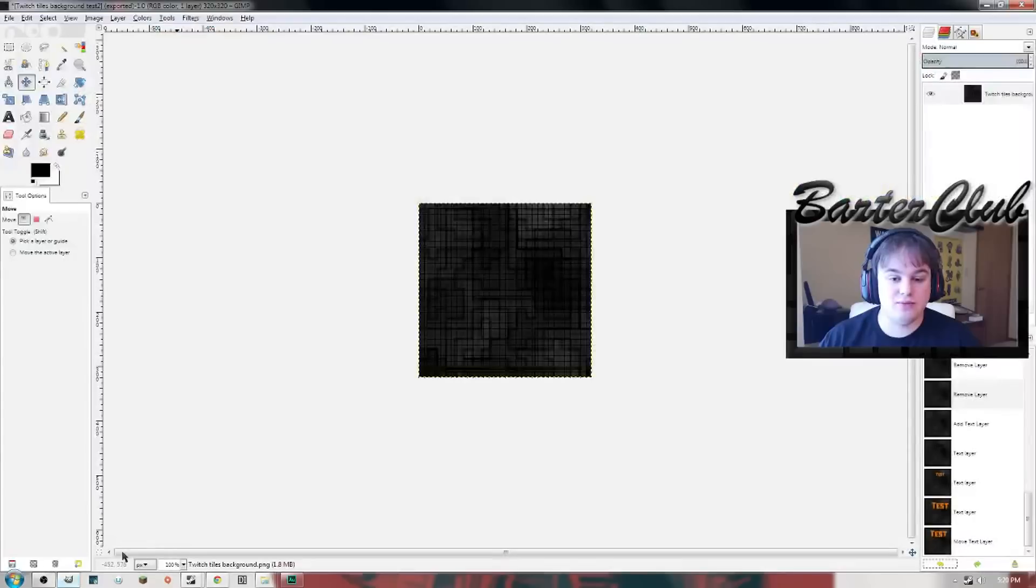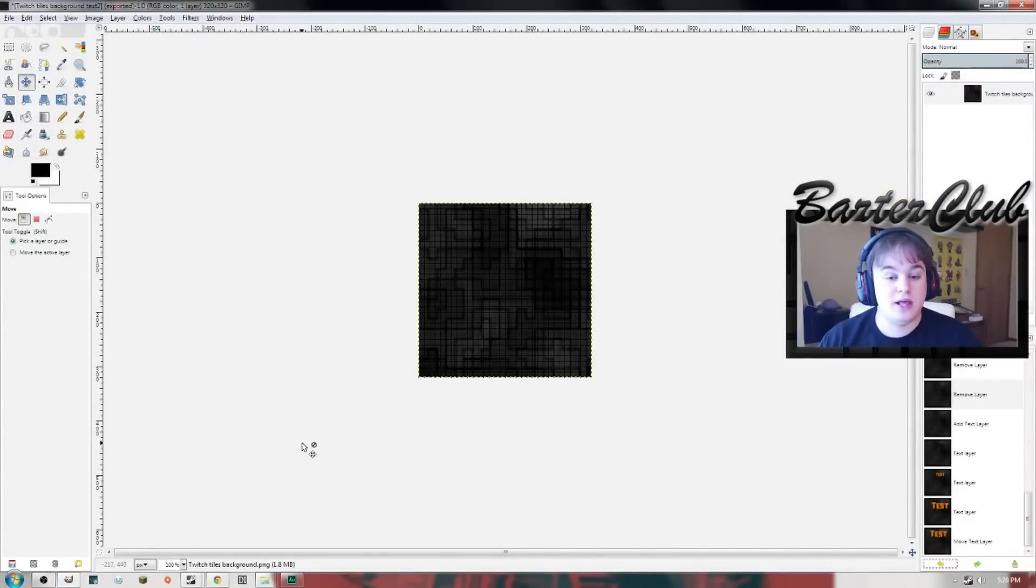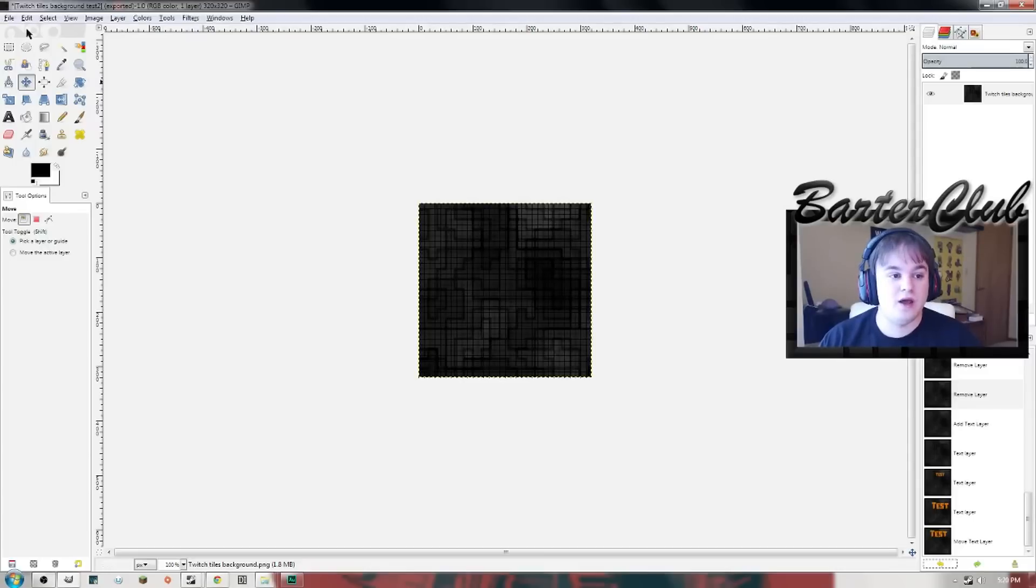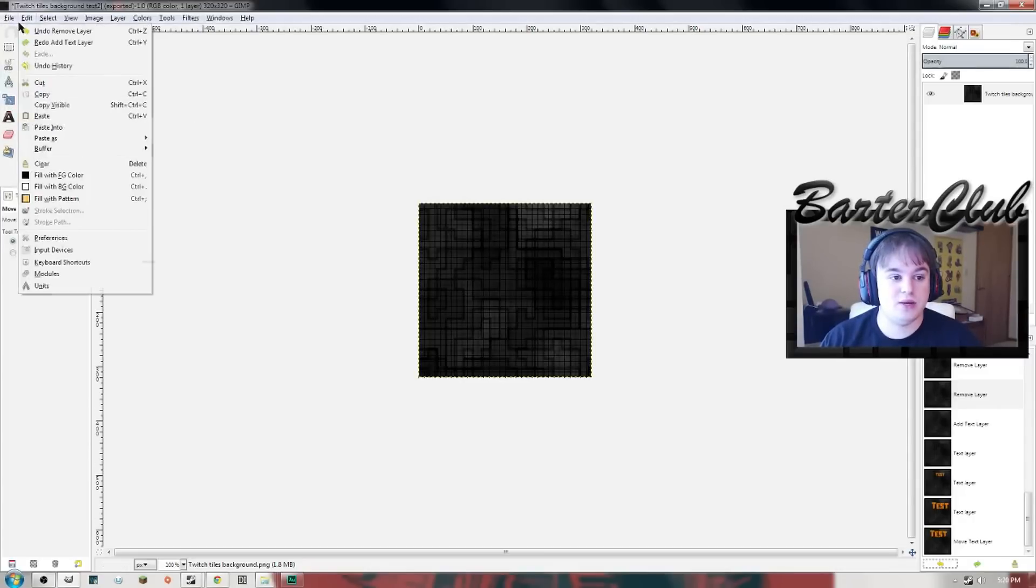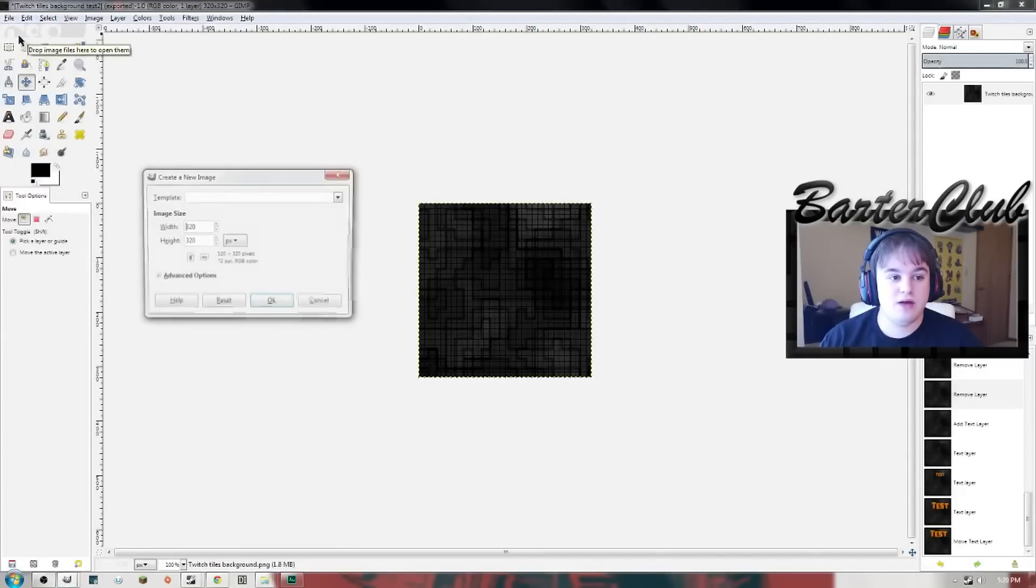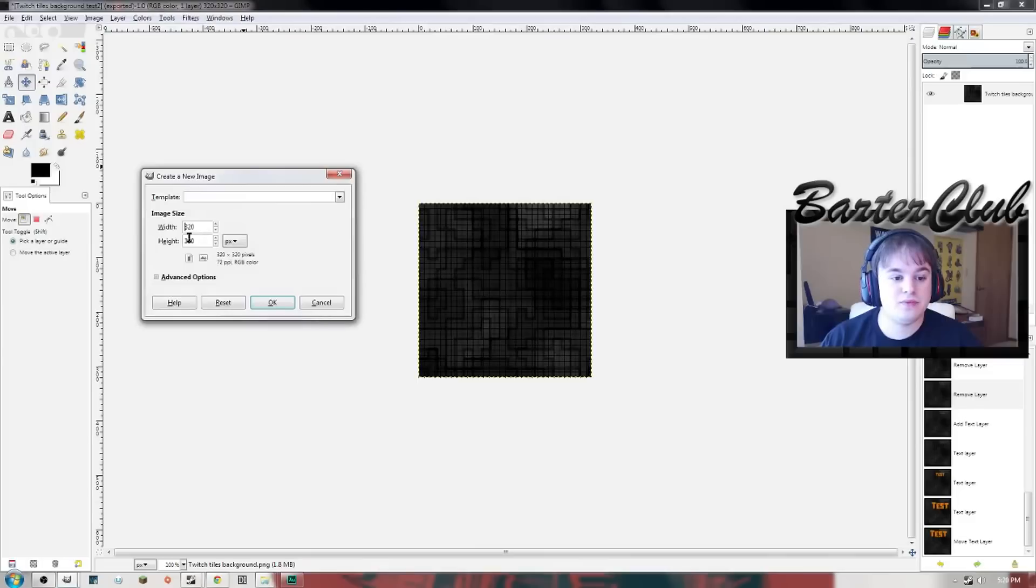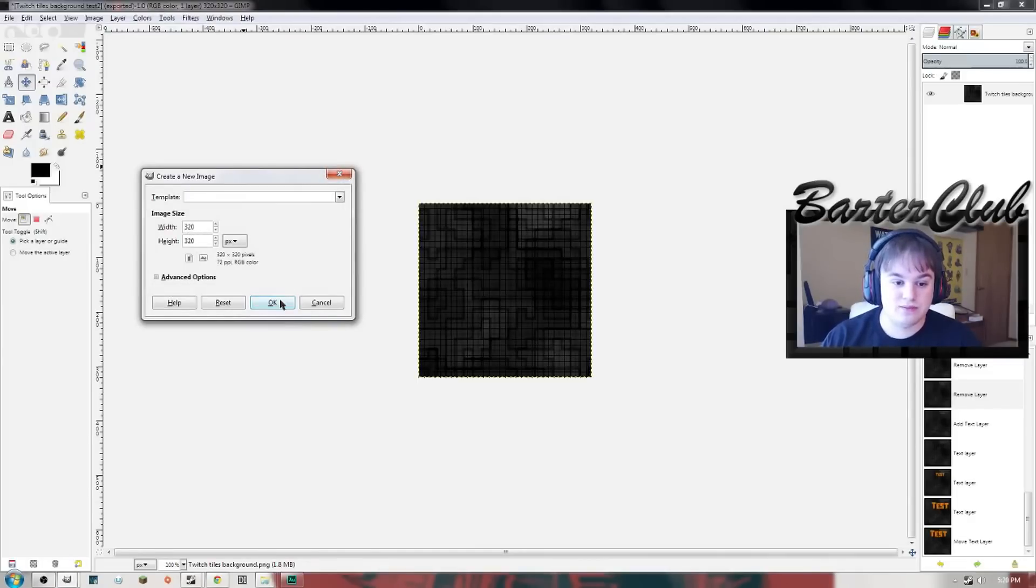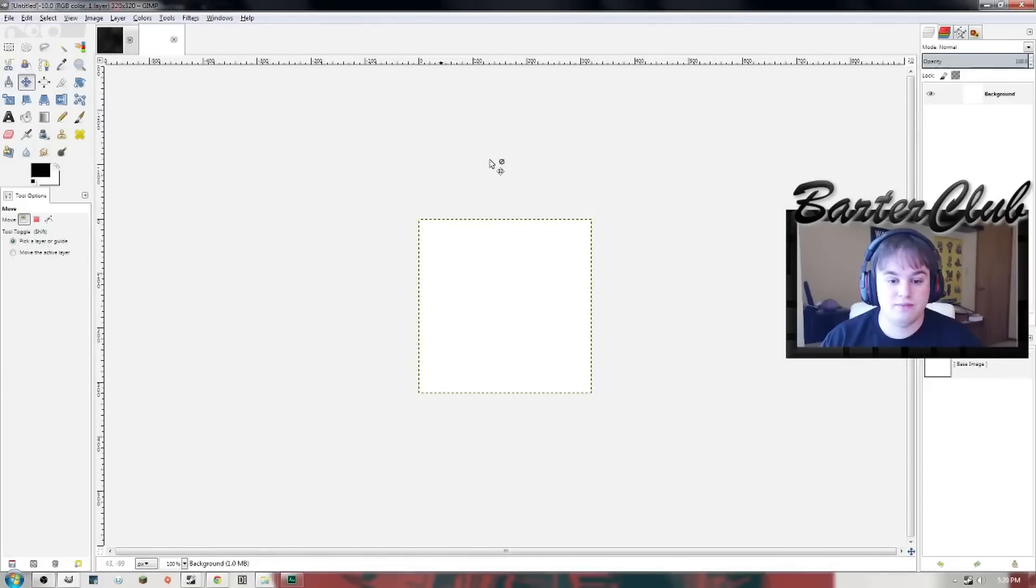I have GIMP so we're gonna be showing it on GIMP today. With Photoshop it's pretty simple, same exact steps, you just have to use Photoshop of course. First go to File and New. Your height and width need to be 320 by 320. You need to make a square, pretty simple. Make a square, put your image on top.